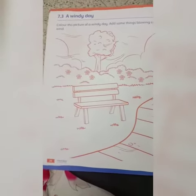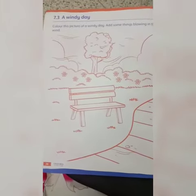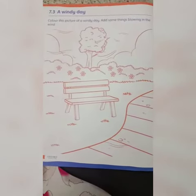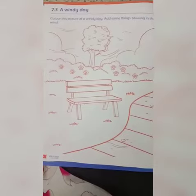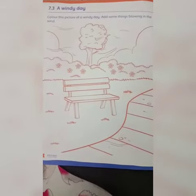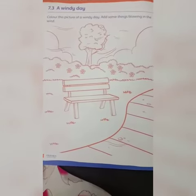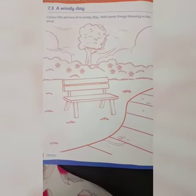Good morning, Level 1. It is Ms. Arshma, Falcon House Grammar School, Campus 9. In today's science unit, we are going to continue our chapter. And as we all know, the name of the chapter is Water, Weather and Wind.